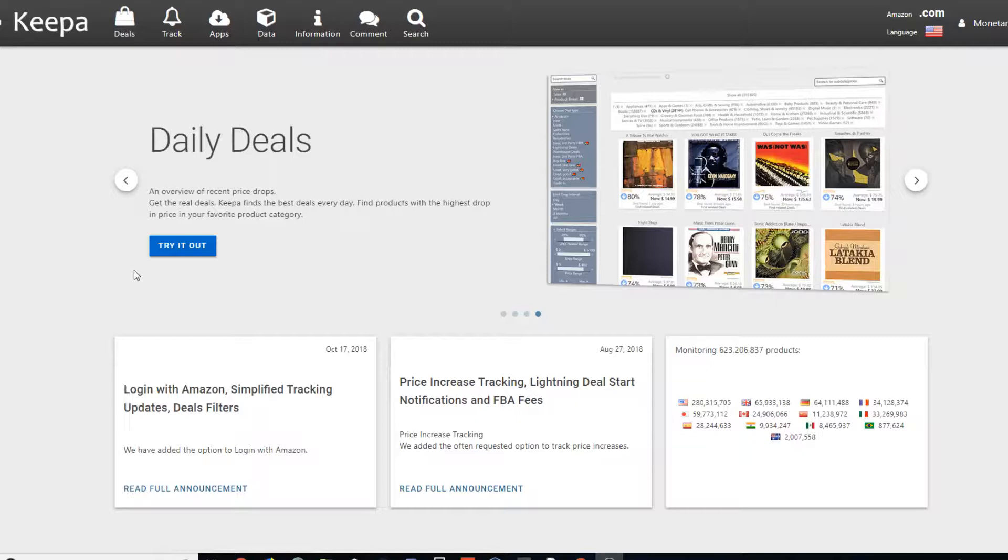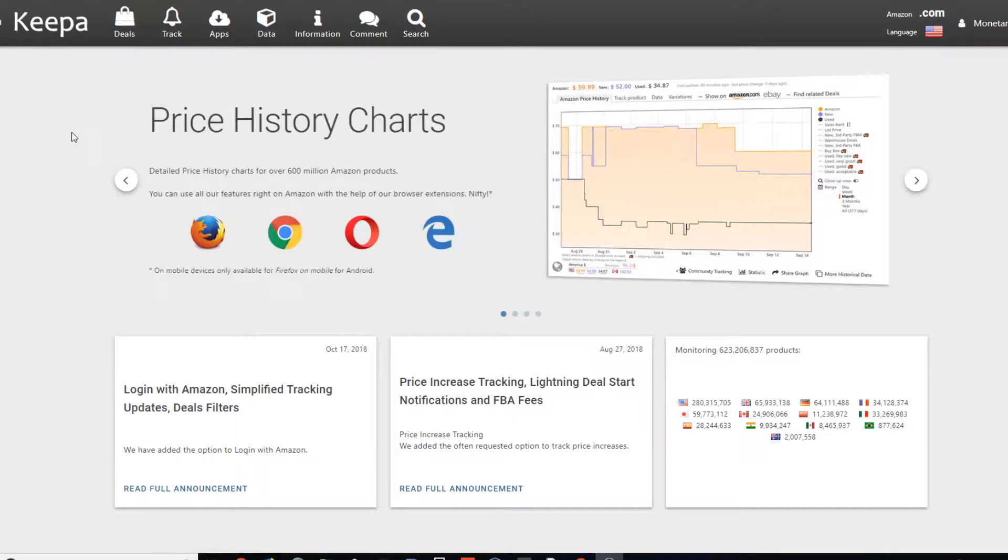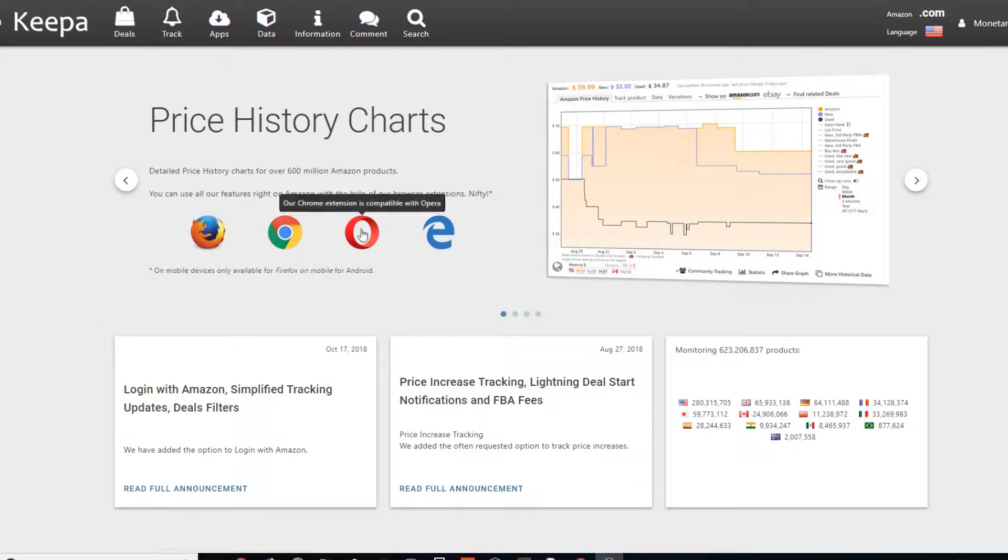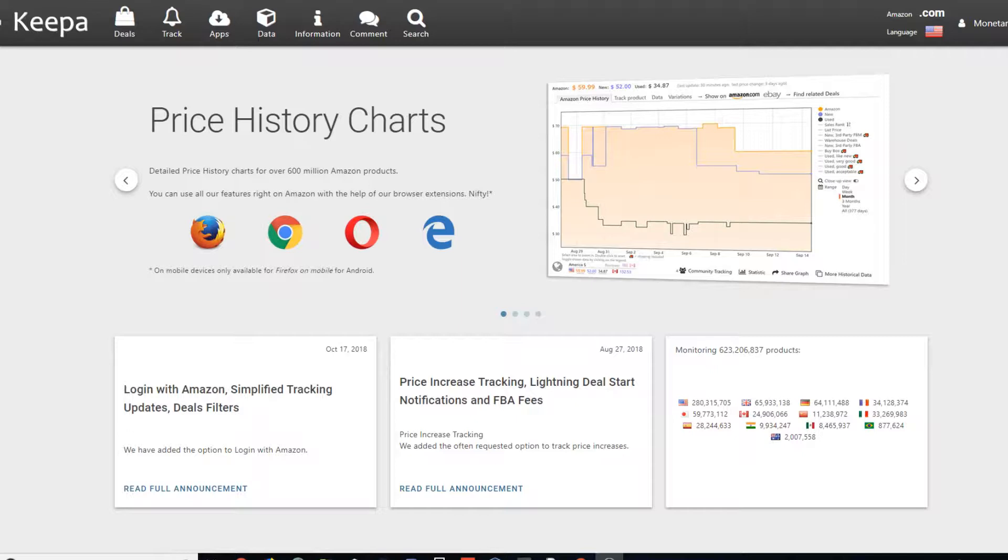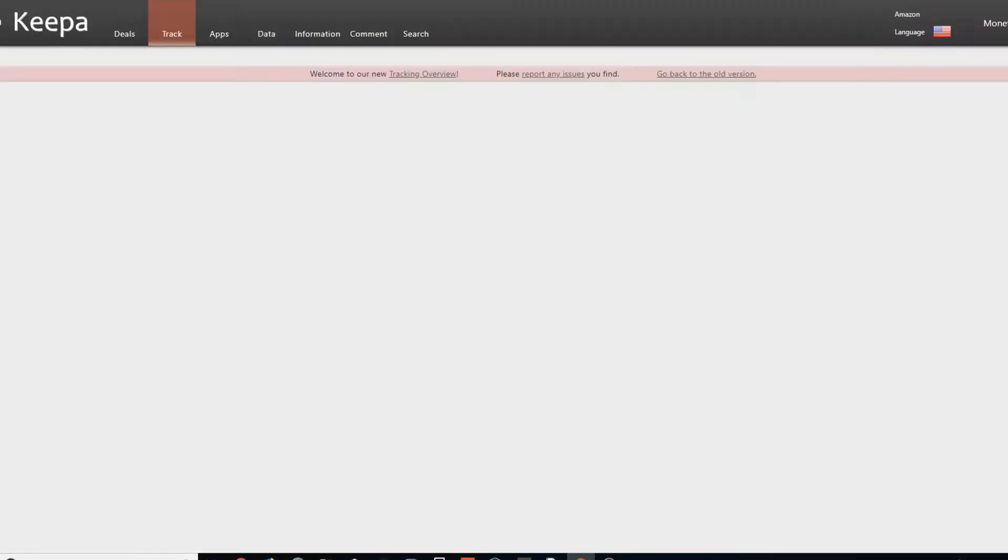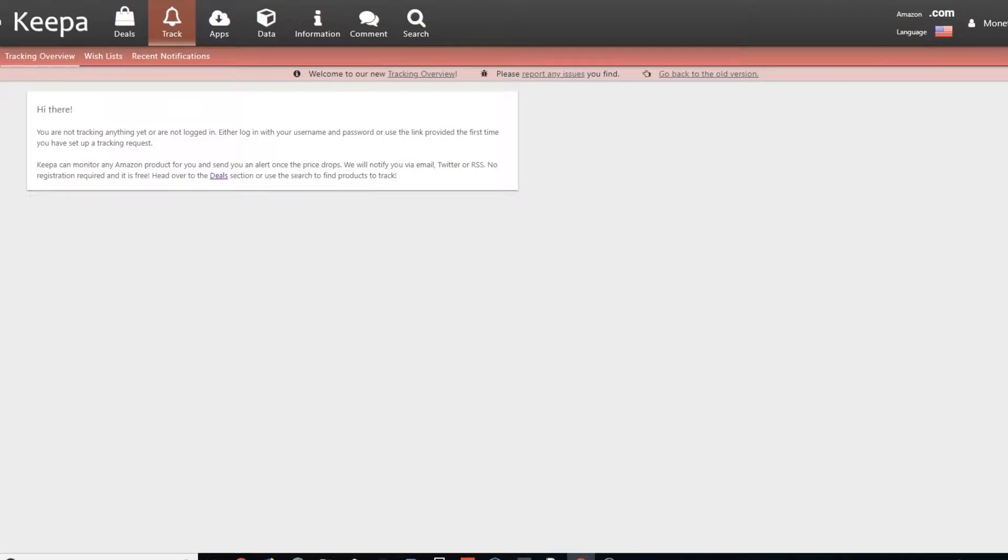So Keepa is a program, it's a web application that is used to track prices on Amazon and then show you the deals and discounts as they go on, so you can track the pricing history. You can either go to Keepa.com or you can get their Keepa web application or their Chrome extension. That's a free download.